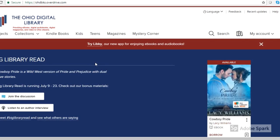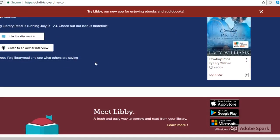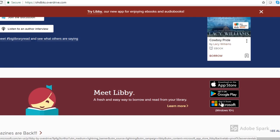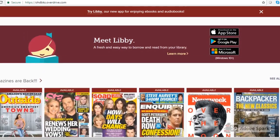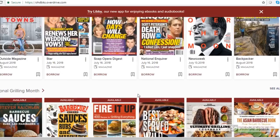I just clicked on ebooks and audiobooks and you can see the home page of the Ohio Digital Library. I want to point out there is a link to Libby, the app I'm going to talk about later. There's an OverDrive app and a Libby app for mobile devices. You can download it using Windows 10, Google Play, or the App Store for iOS devices.